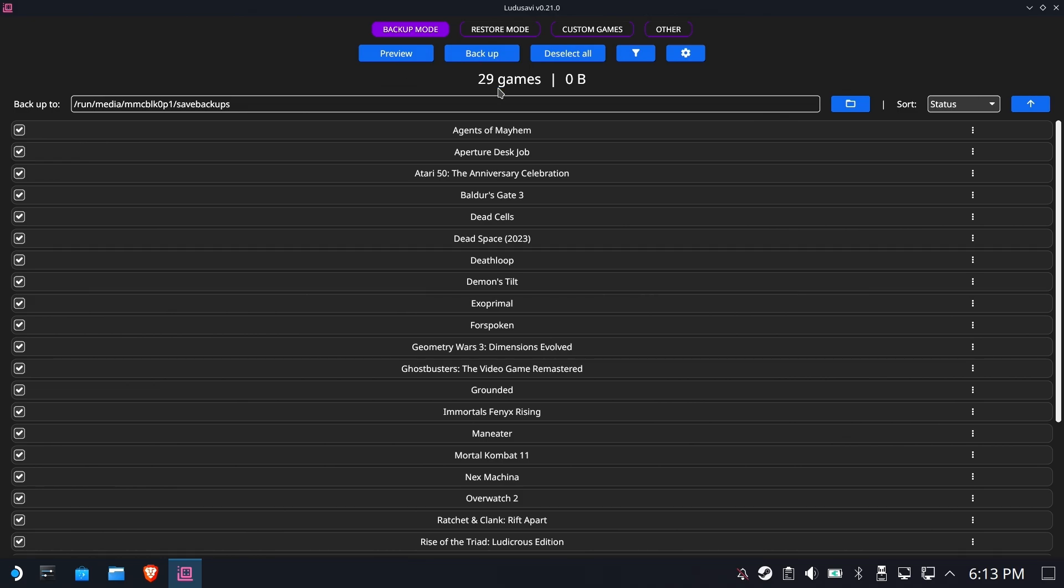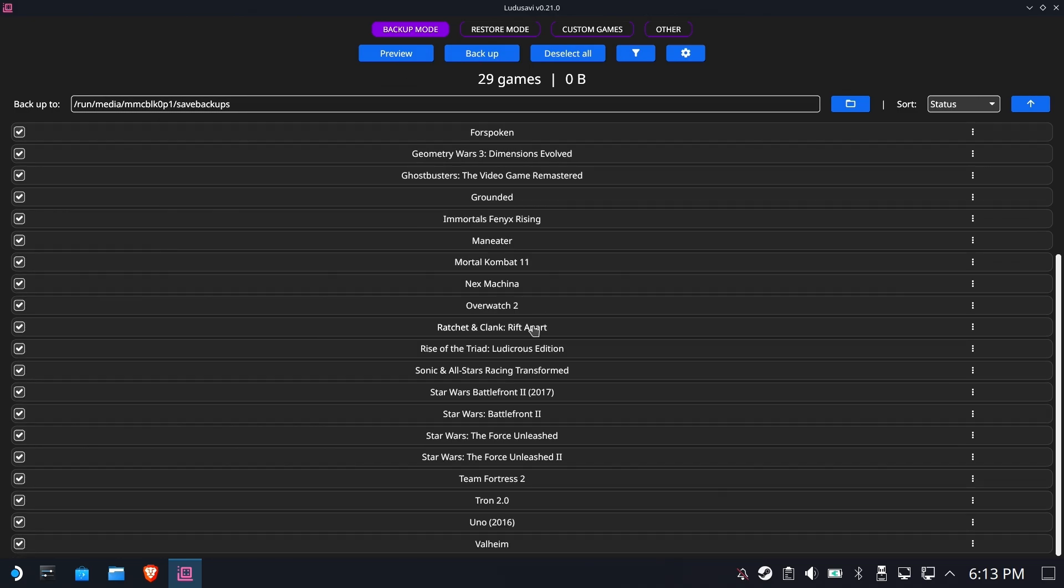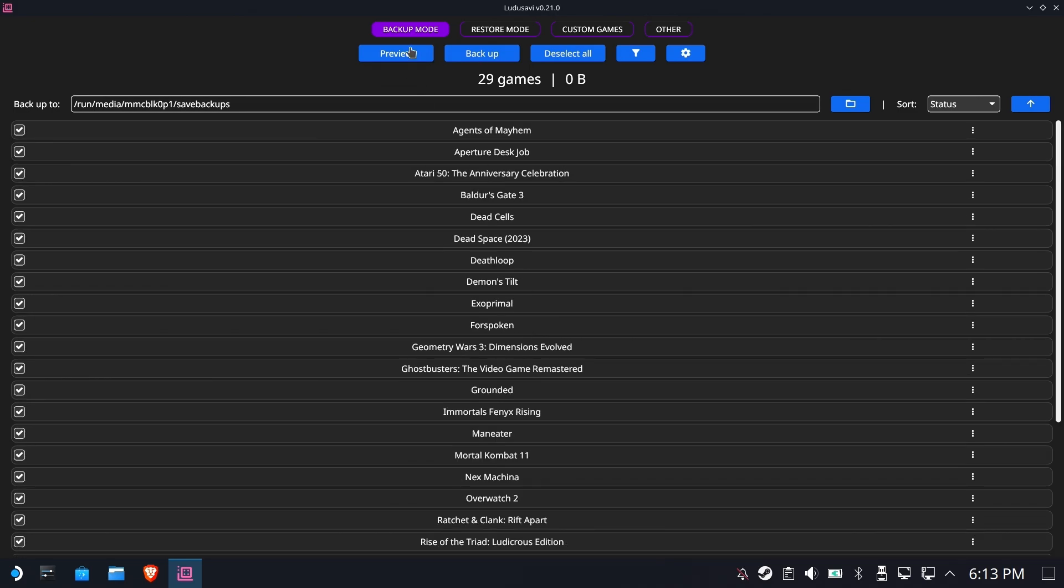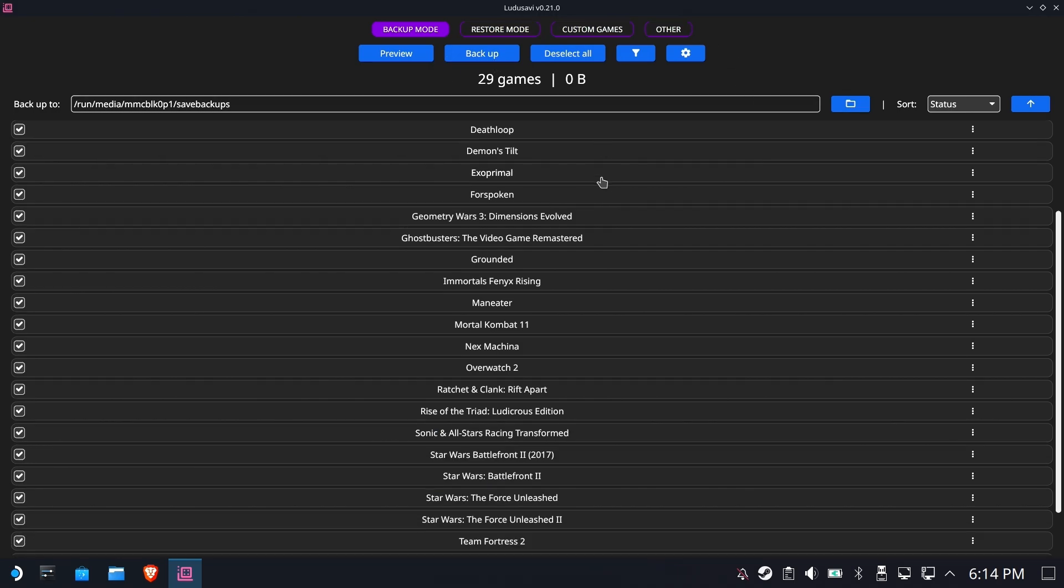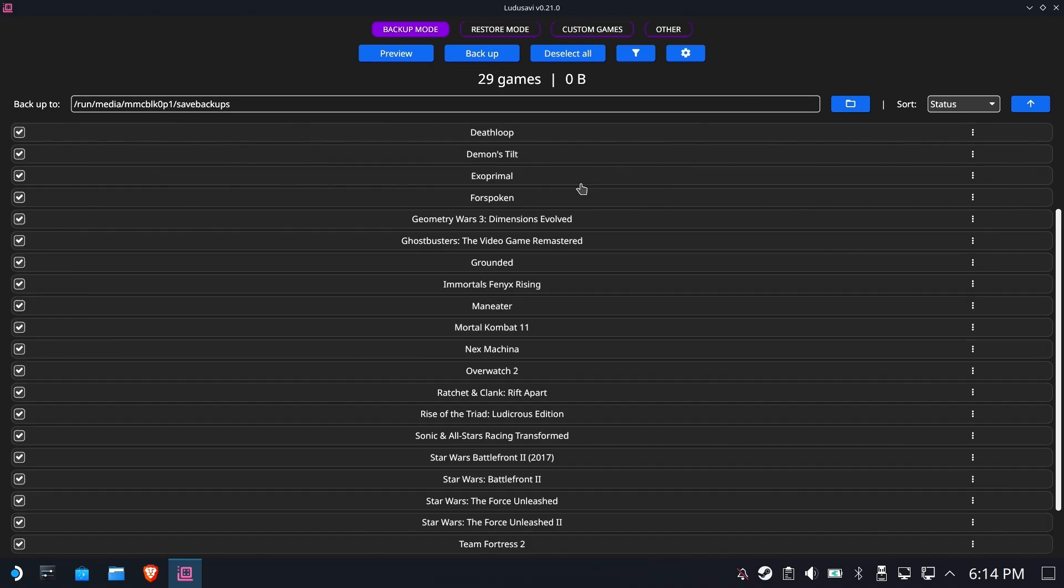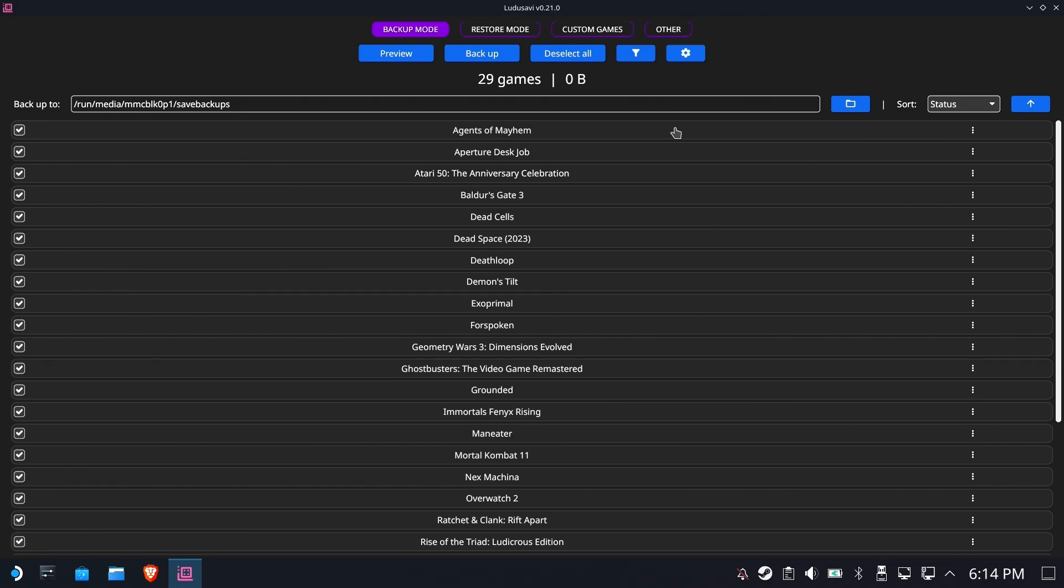So this allows you to backup games, do incremental backups, filters. It's a very full-service save file manager. And I recommend everybody at least checks it out.